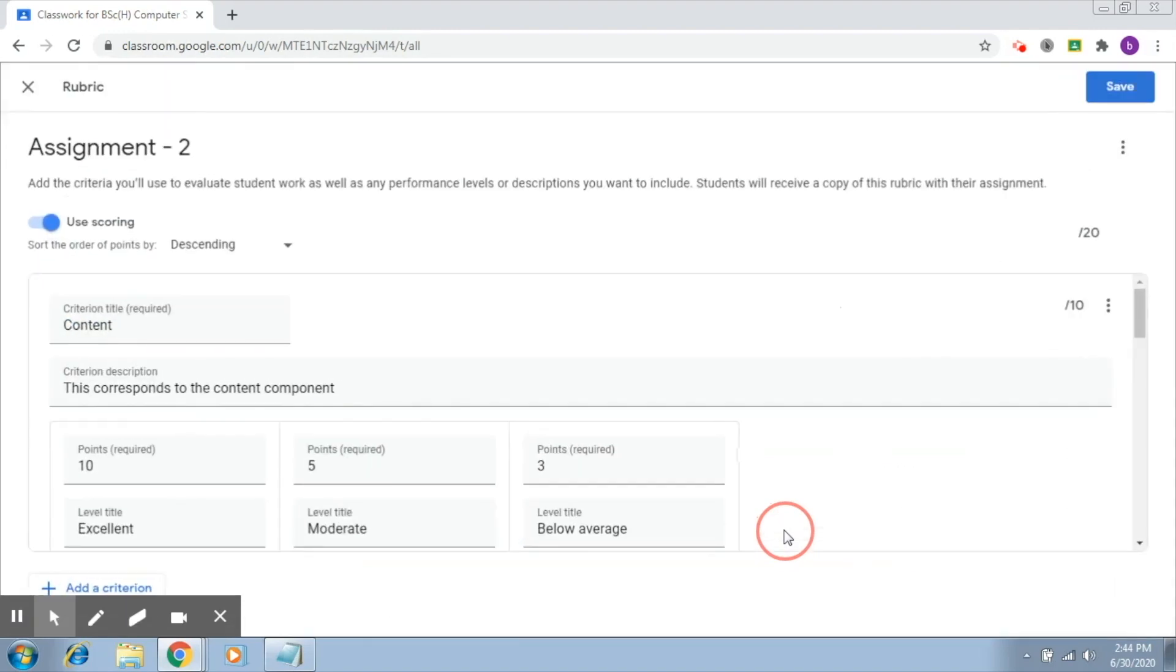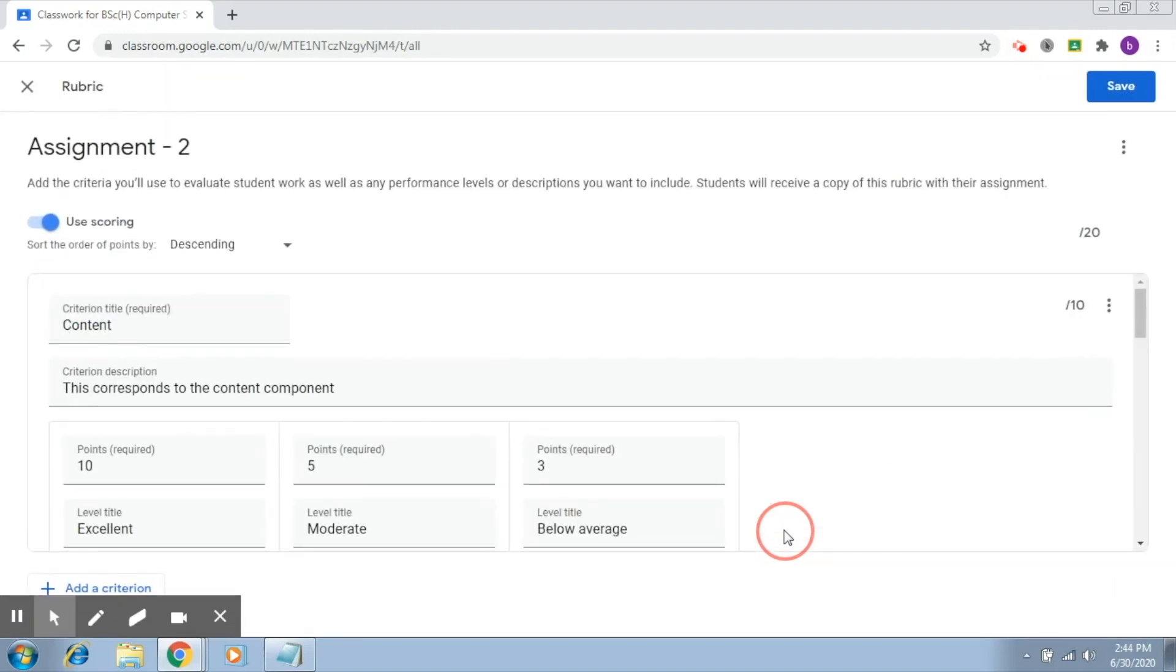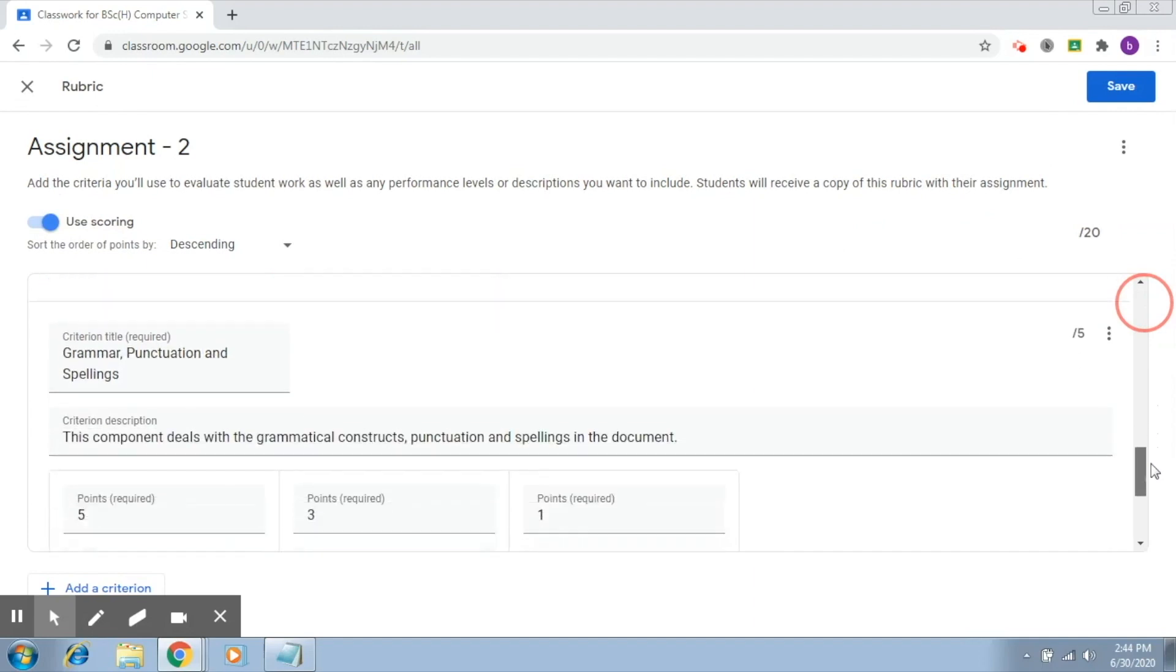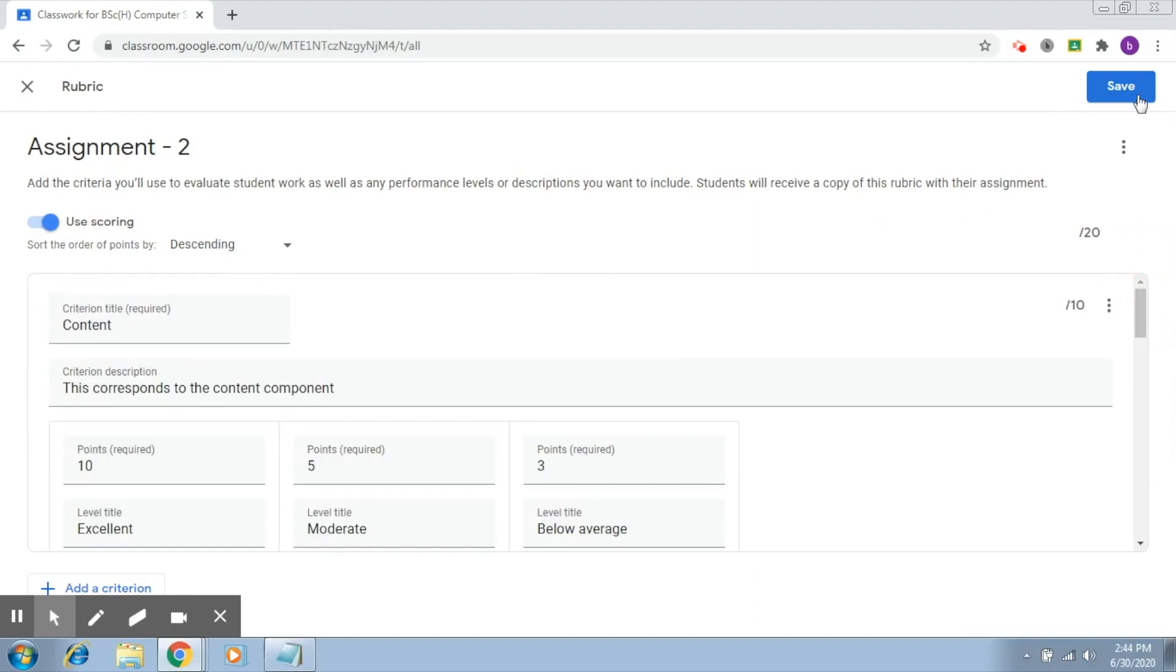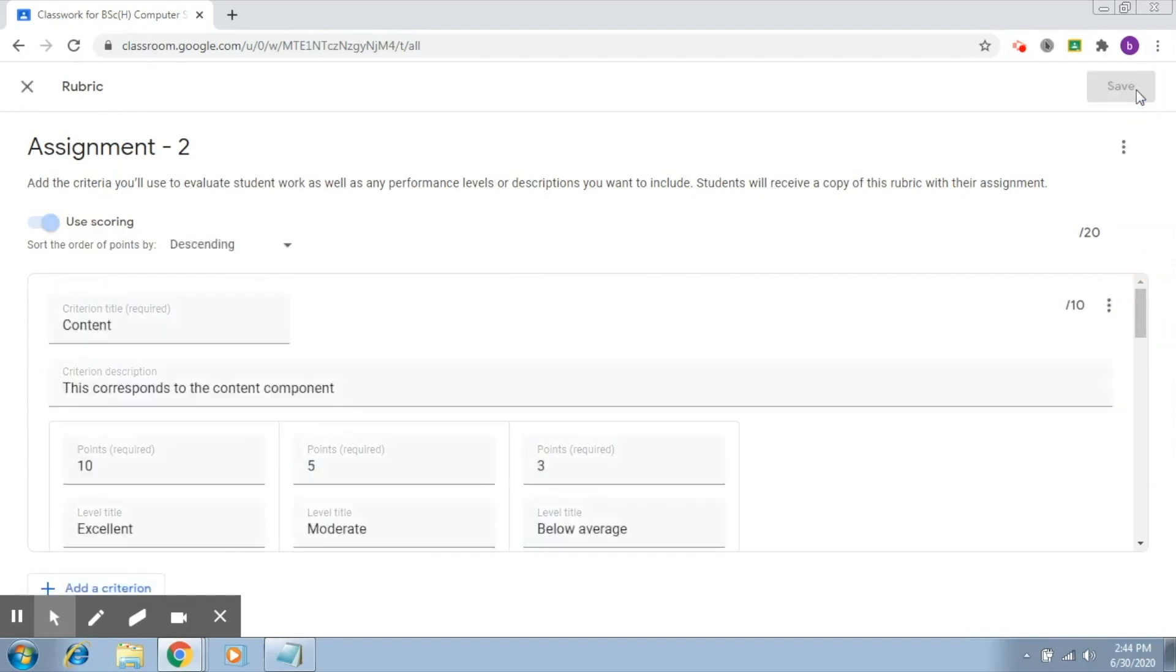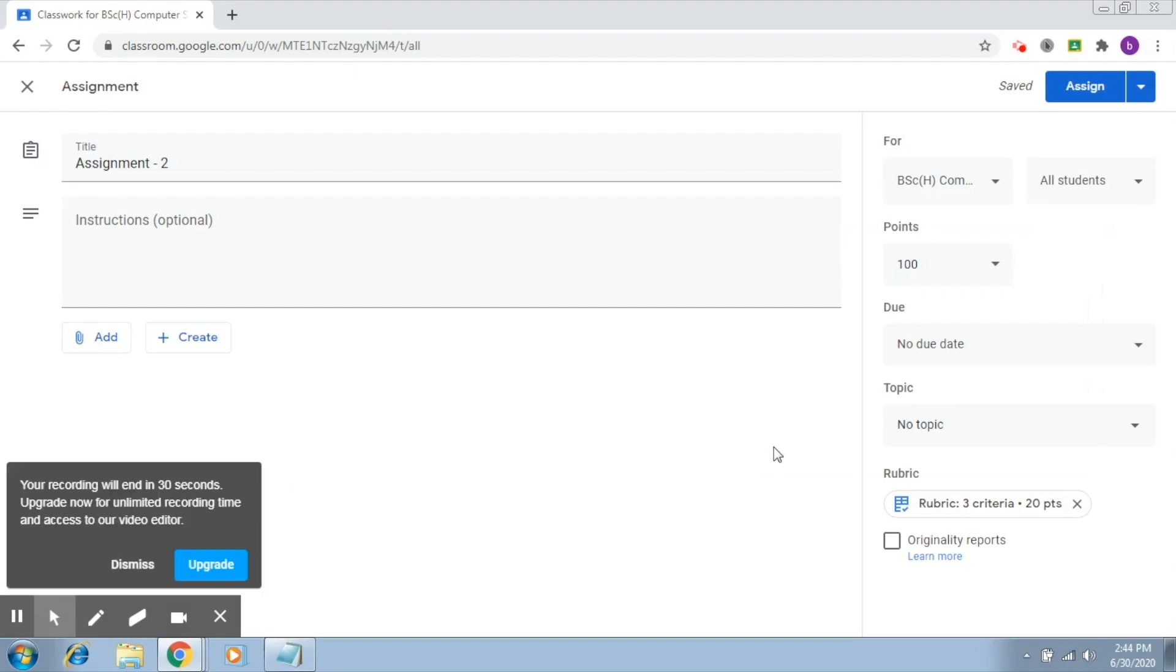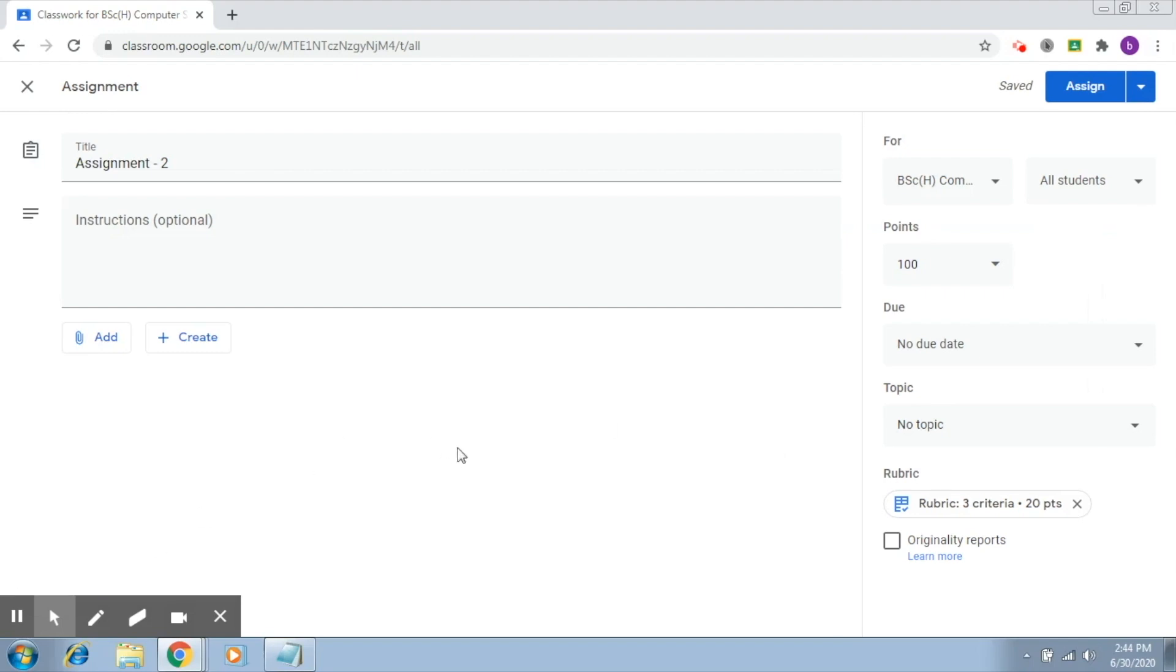So now it is trying to fetch the rubric from there. This is our rubric again. Click on save. And that's it. So this is how you can actually very easily reuse the rubric that you created for an earlier assignment.